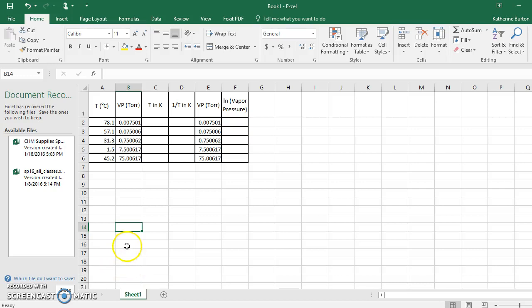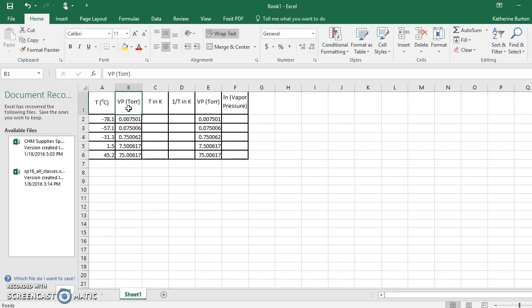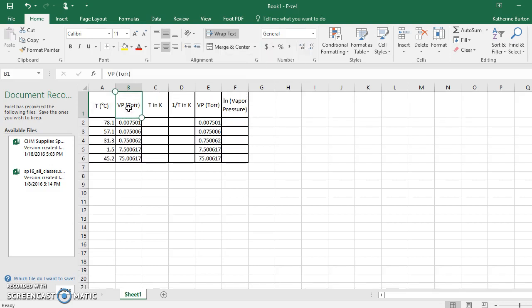Let's learn to graph with Excel. What we're graphing today is vapor pressure and temperature data. We're going to graph the vapor pressure versus the temperature, meaning the vapor pressure is on the y-axis and the temperature is on the x-axis.